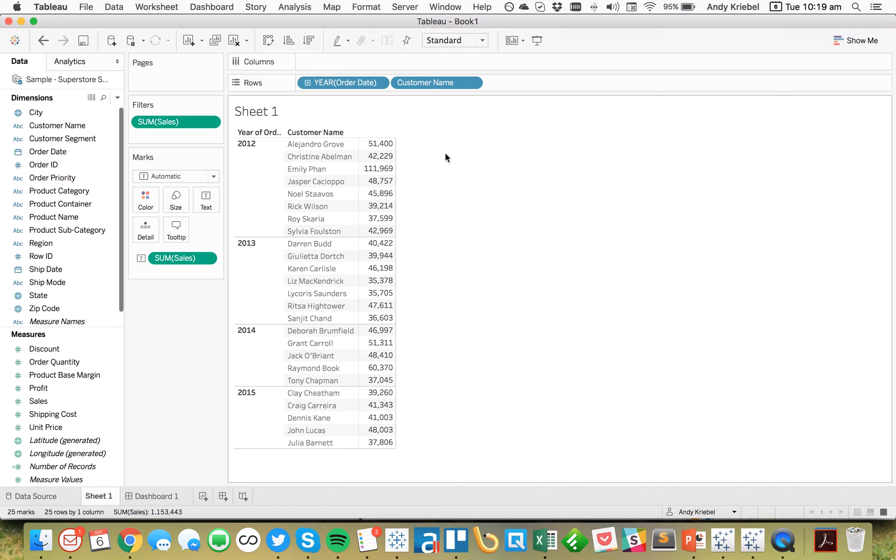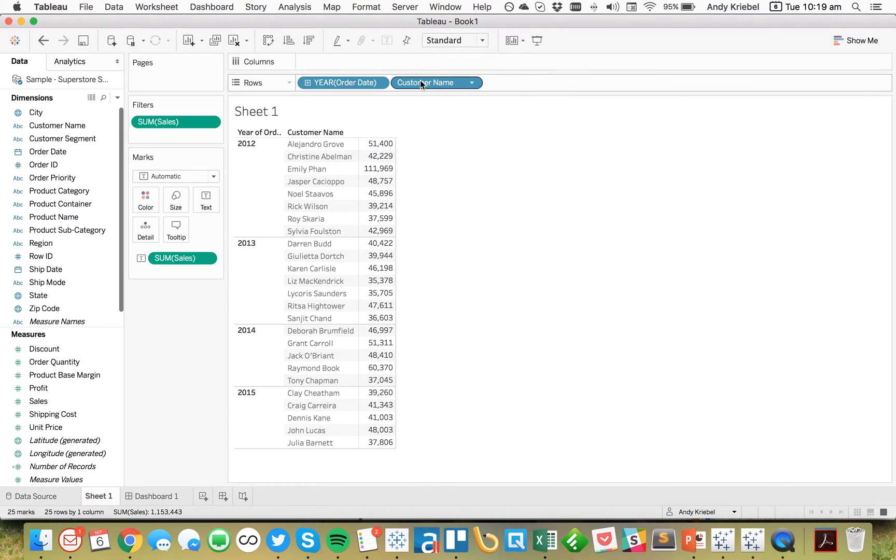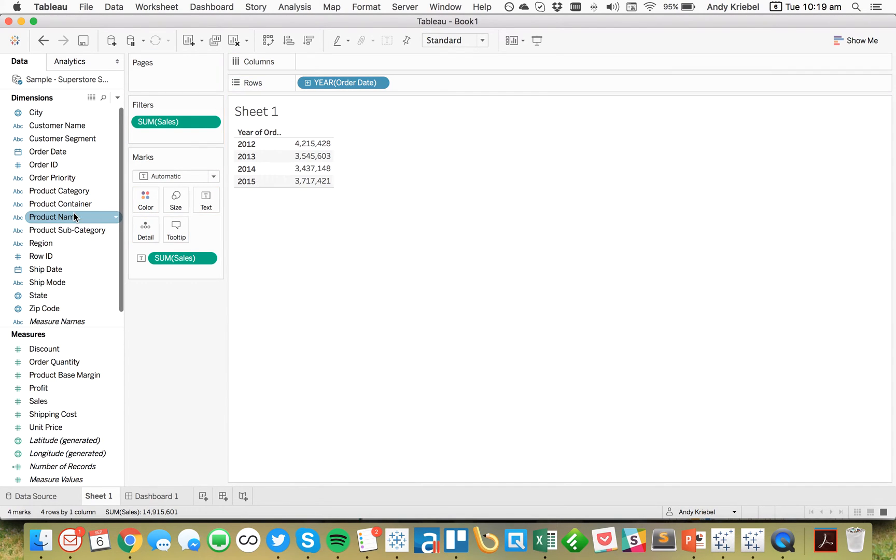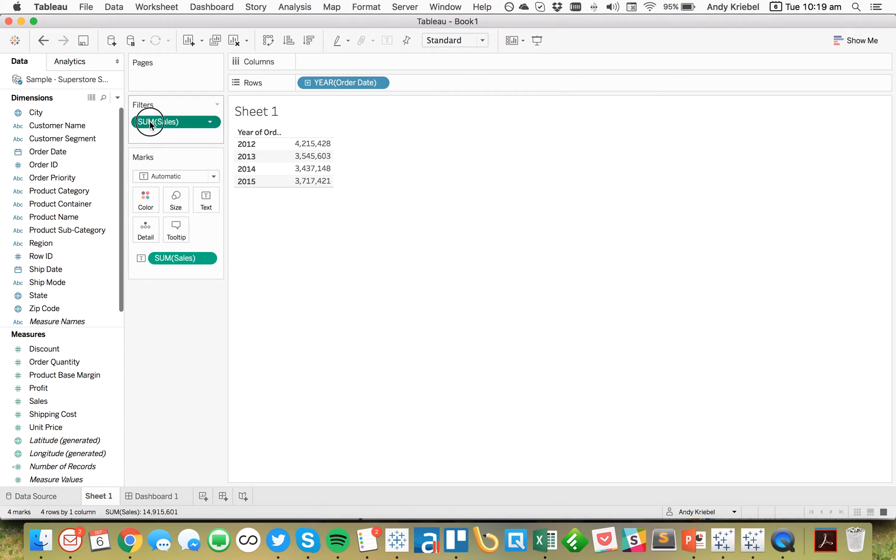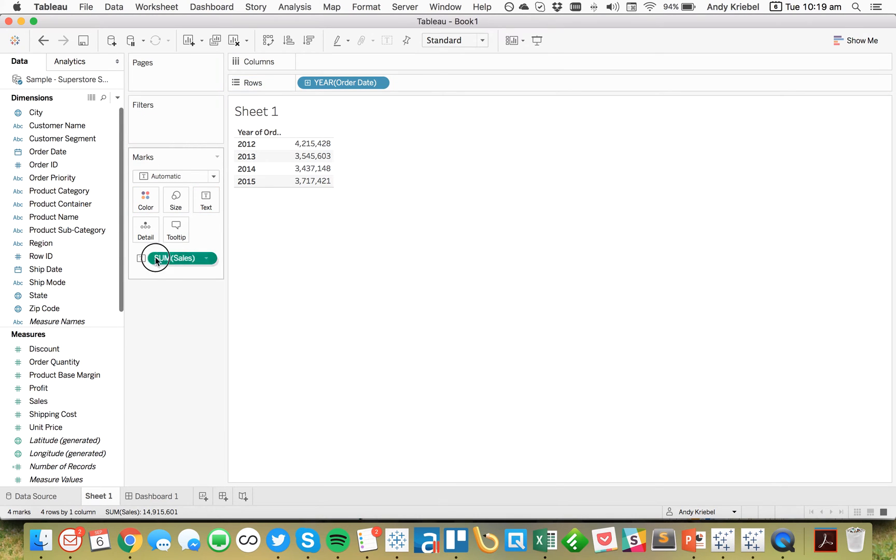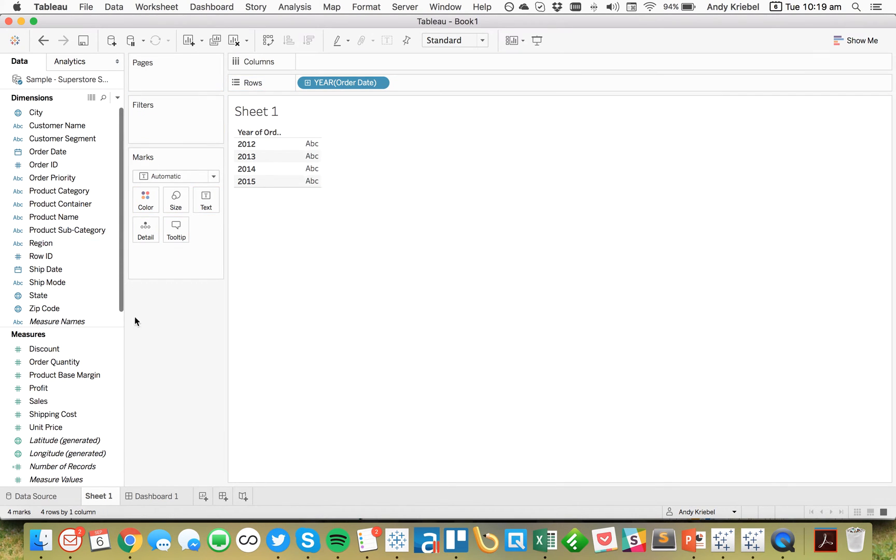So now what we need to do is we need to create a Level of Detail calculation that basically returns 8, 7, 5, and 5. So how can we do that? Well, the first thing I'm going to do is remove Customer Name from the view. I'm going to take Sales off of the filter and take Sum of Sales off of the view. So I'm back to just Year.